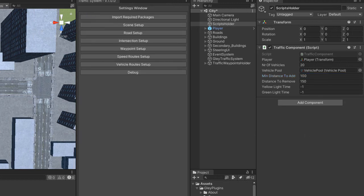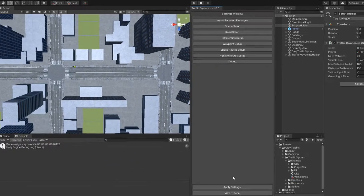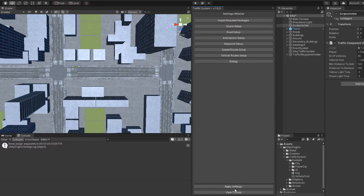After this, hit the 'Apply Settings' button. Always, when you change something using the traffic settings window, press the 'Apply Settings' button so that all your changes will be applied on your sim.